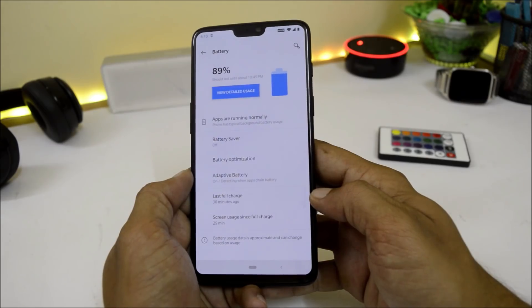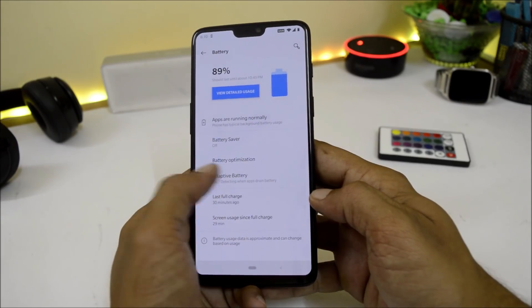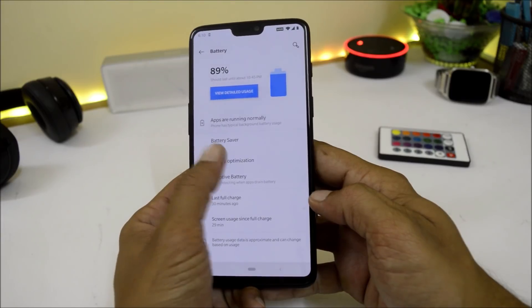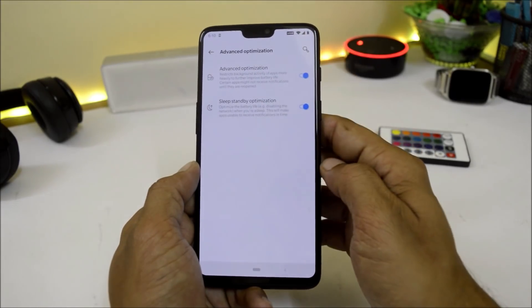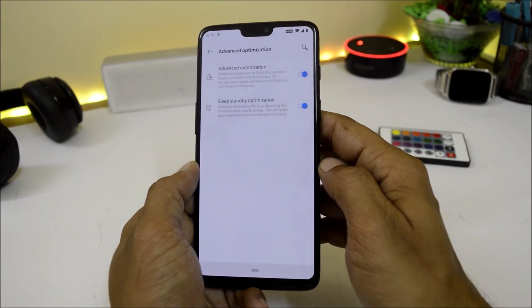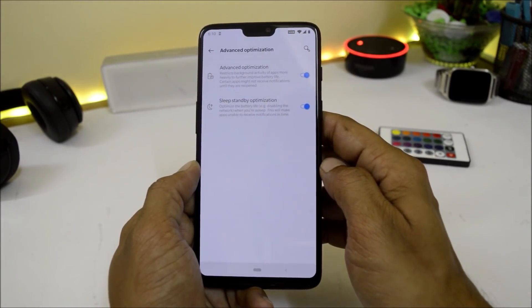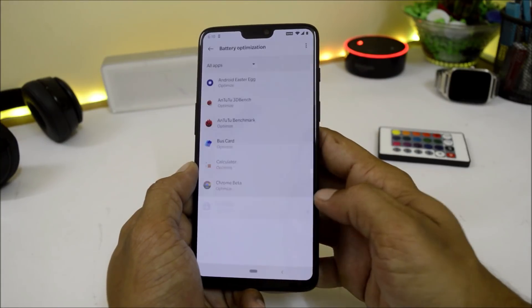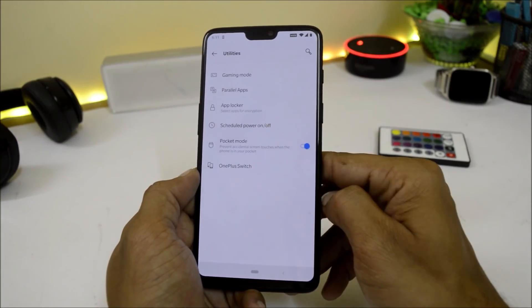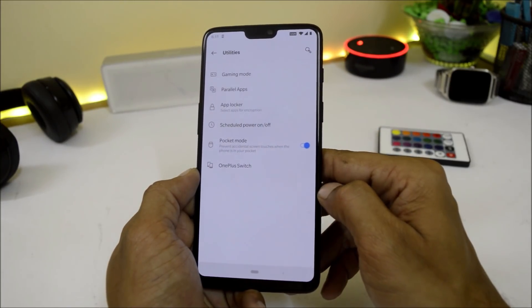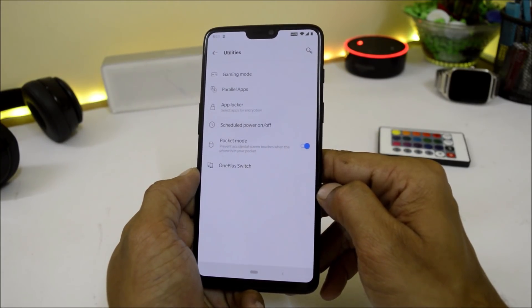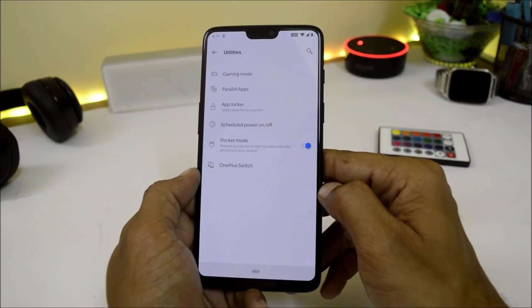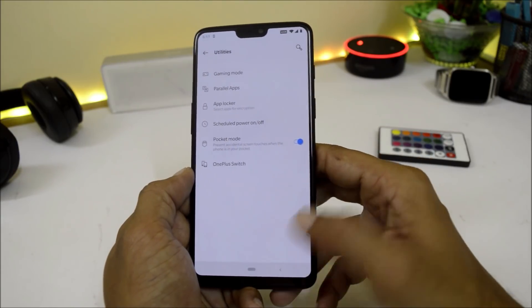Under the battery section you can find battery optimization. Under advanced optimizations there is sleep standby optimization and advanced optimization. Utilities include gaming mode, parallel app, app locker, pocket mode, and OnePlus Switch.